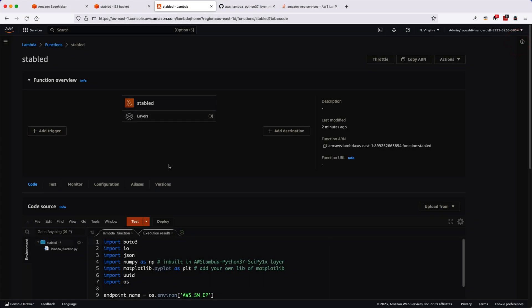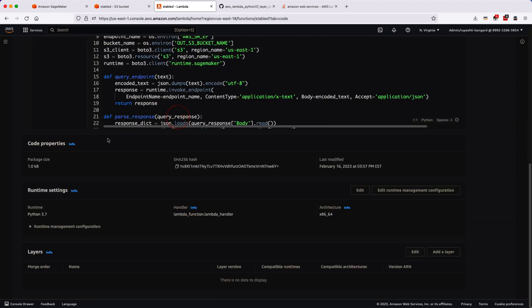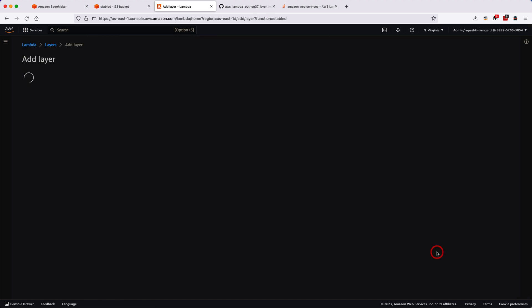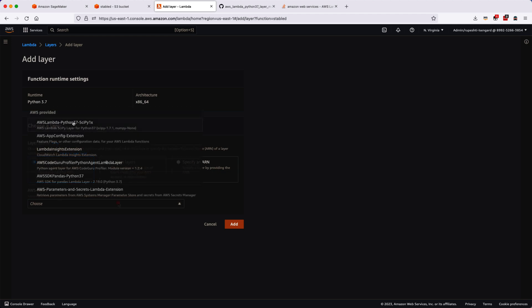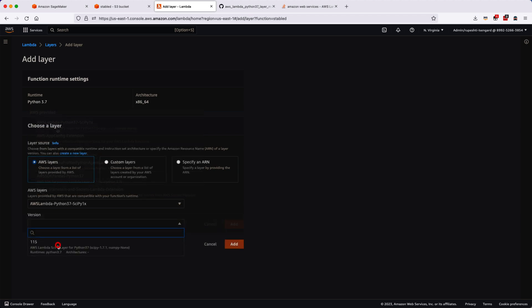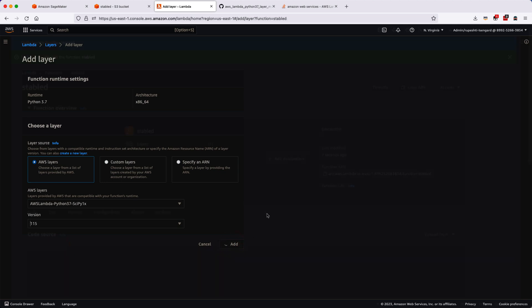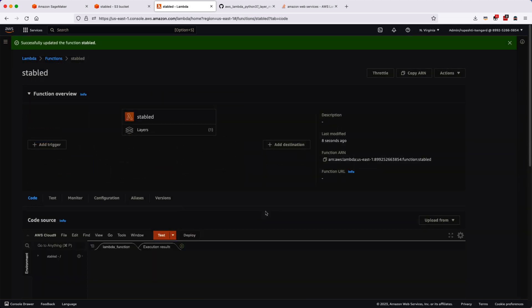Let's go ahead and go to the layers. You can click on the layers here in the AWS function and click on Add Layer. Once you click on Add Layer you have options. First, let's add the SciPy library which is built-in. I will select AWS layer and select the AWS Lambda Python 3.7 SciPy 1x, select the version and hit Add button.